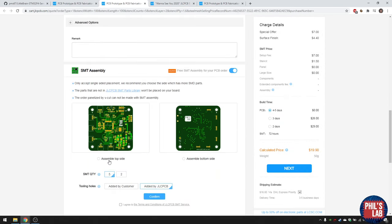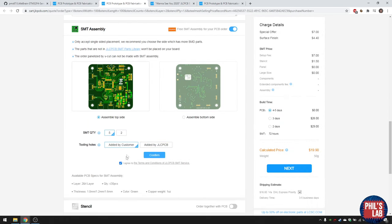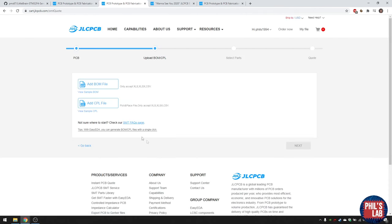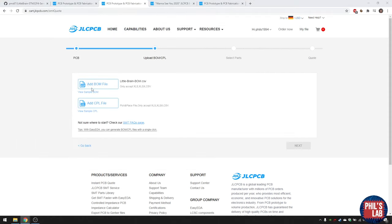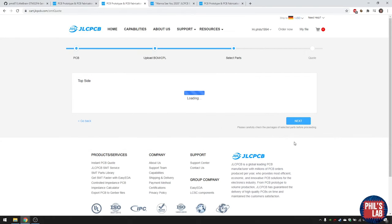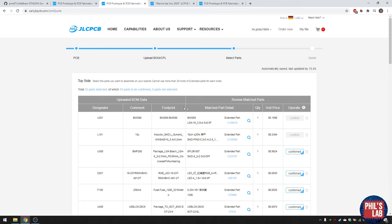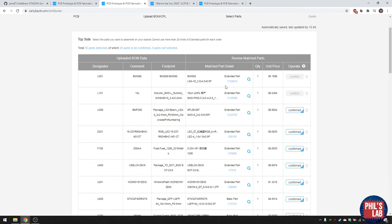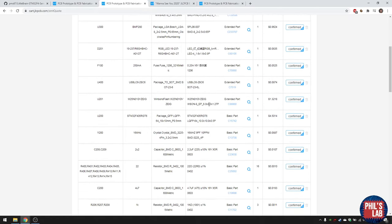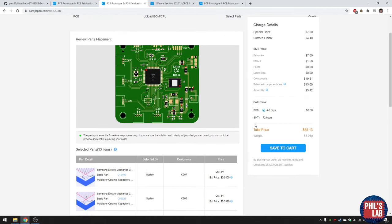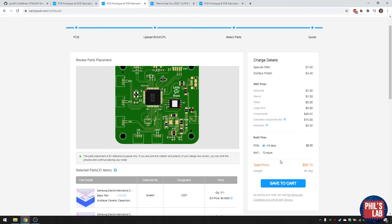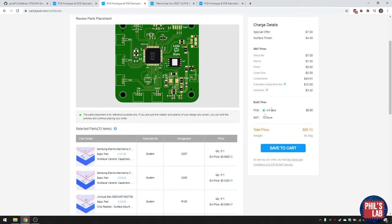We want SMT assembly, top side assembled, five pieces — I've added the tooling holes already. Click 'added by customer' then confirm. Upload the assembly information: there's a bill of materials file in the git repo under assembly, as well as the footprint position files. You can verify the left and right columns to see that parts match. Some parts are out of stock currently, but once you've checked that, click next. Parts placement and rotations are already done. Save to cart and choose your shipping method. It's about $88 plus parts not in stock — roughly $100 for five boards.